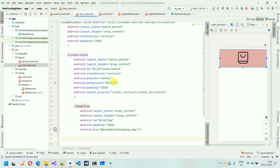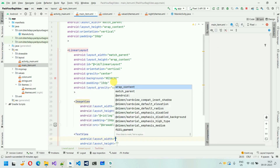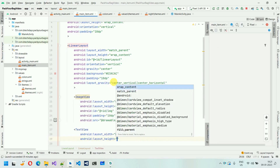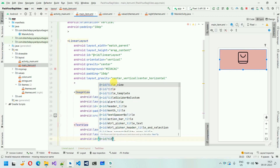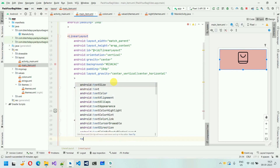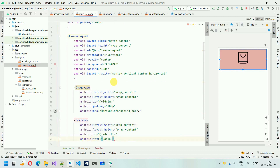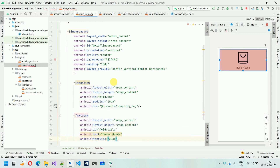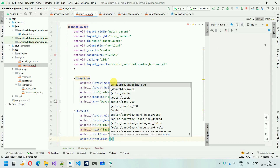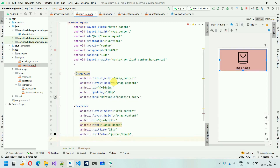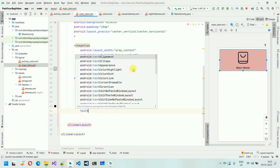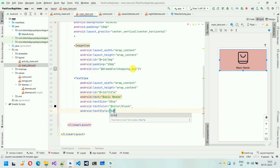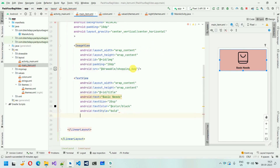Next thing we are going to add one TextView below this to represent the title. So I'm going to add this TextView — height and width will be wrap_content and wrap_content. ID will be title. And after this I'm going to give a text just to see it — I'm going to name this one 'Basic Needs'. After this, text size will be 20sp. After this, text color will be black. After this, I'm going to set the text style to bold. And I'm going to set the text alignment to center. Now our card is ready.